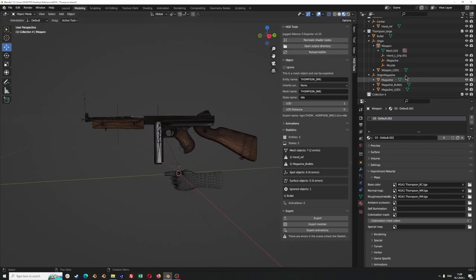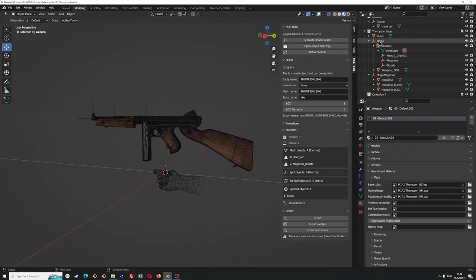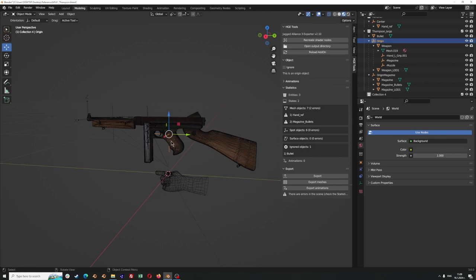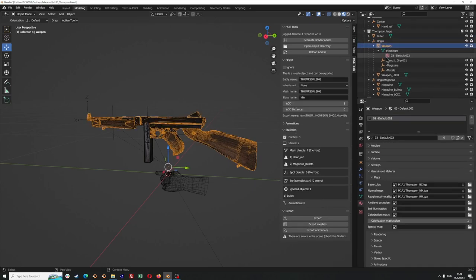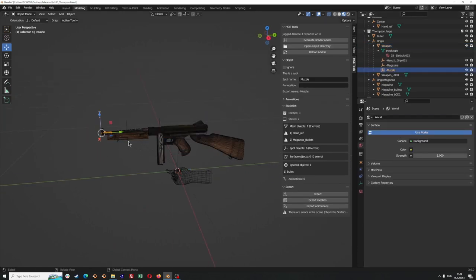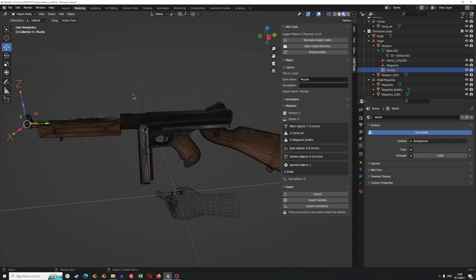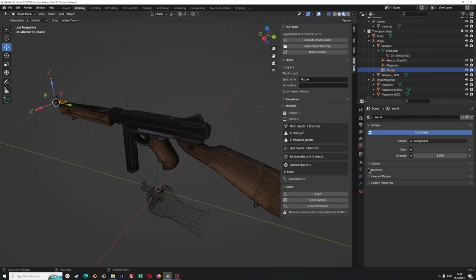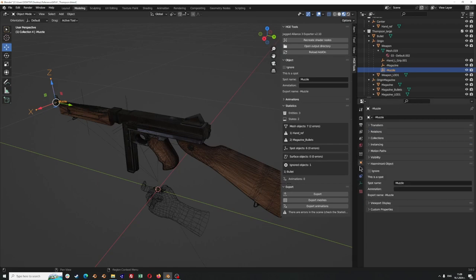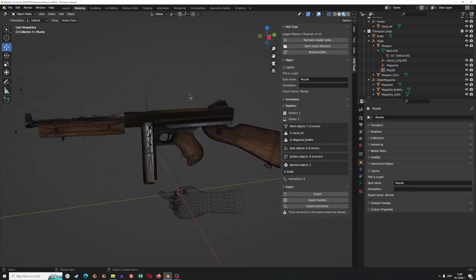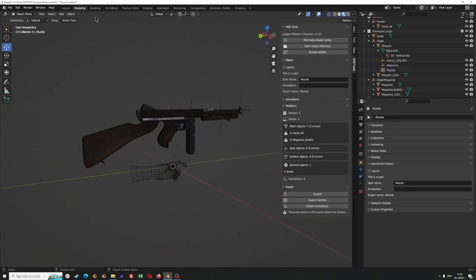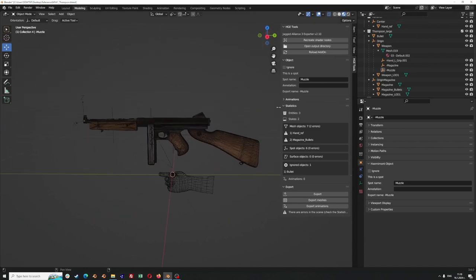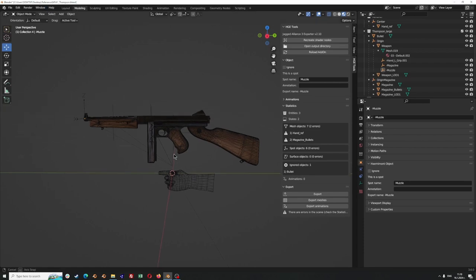Just to summarize what we need to have in each scene before exporting: we need to have an origin object, and in the case of the gun this origin is where the right hand is going to be placed. We have the mesh under the origin, and under each mesh we can place spots that are going to be used in the game for placing additional weapon components or the left hand. We need to make sure our materials are using images for the maps so we can export the weapon with them. Okay, so let's jump into our new gun that we're going to create and adjust according to the scene.